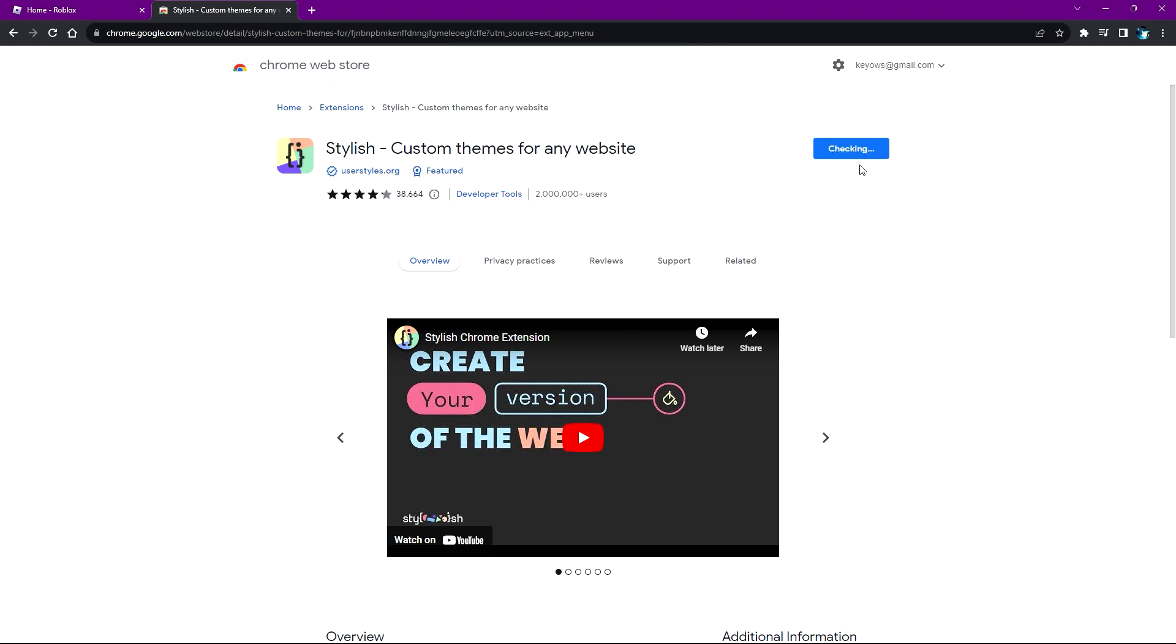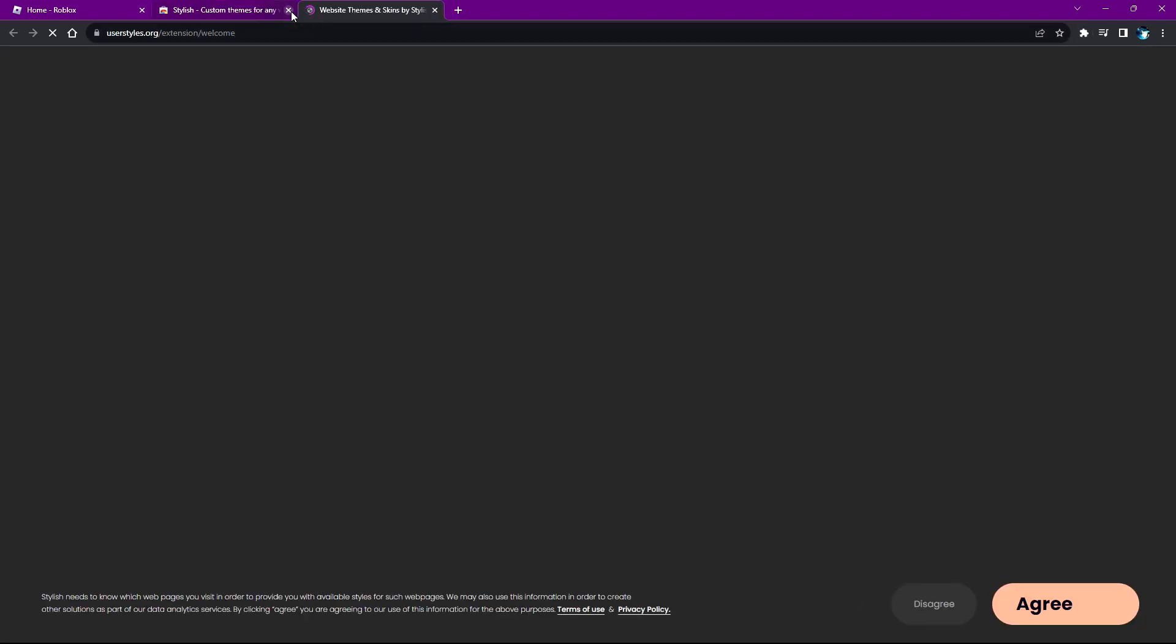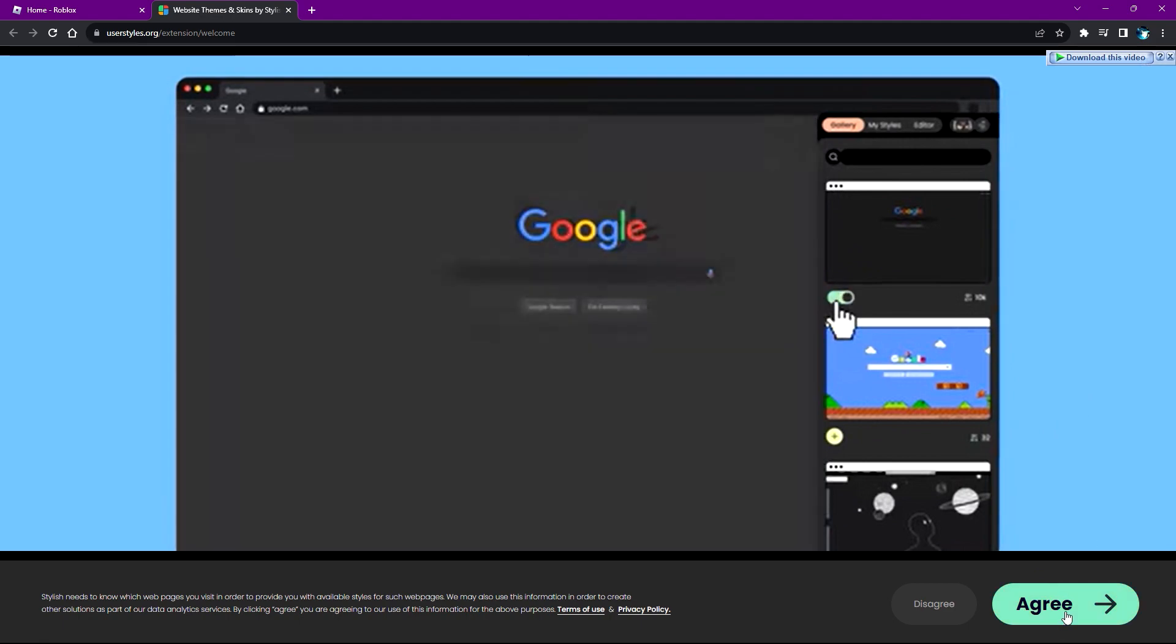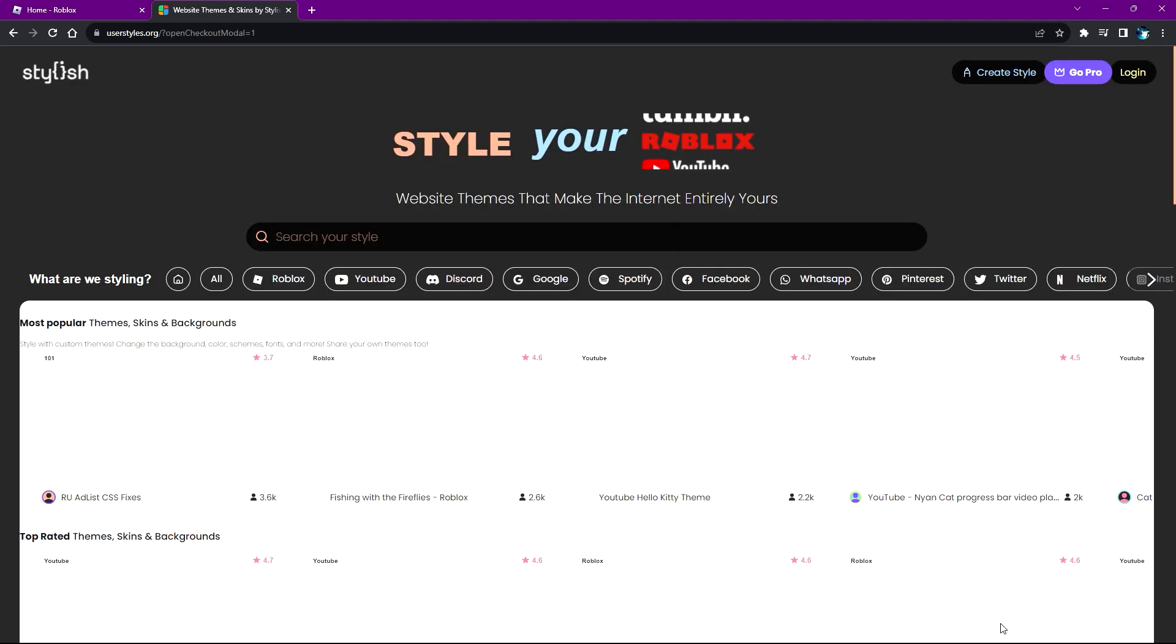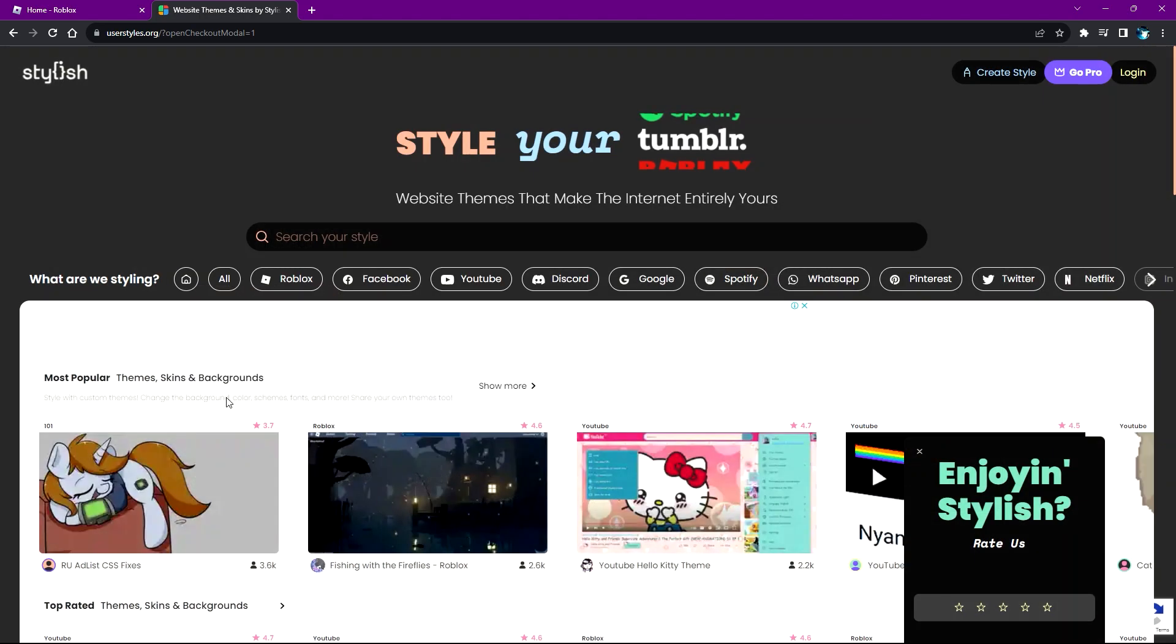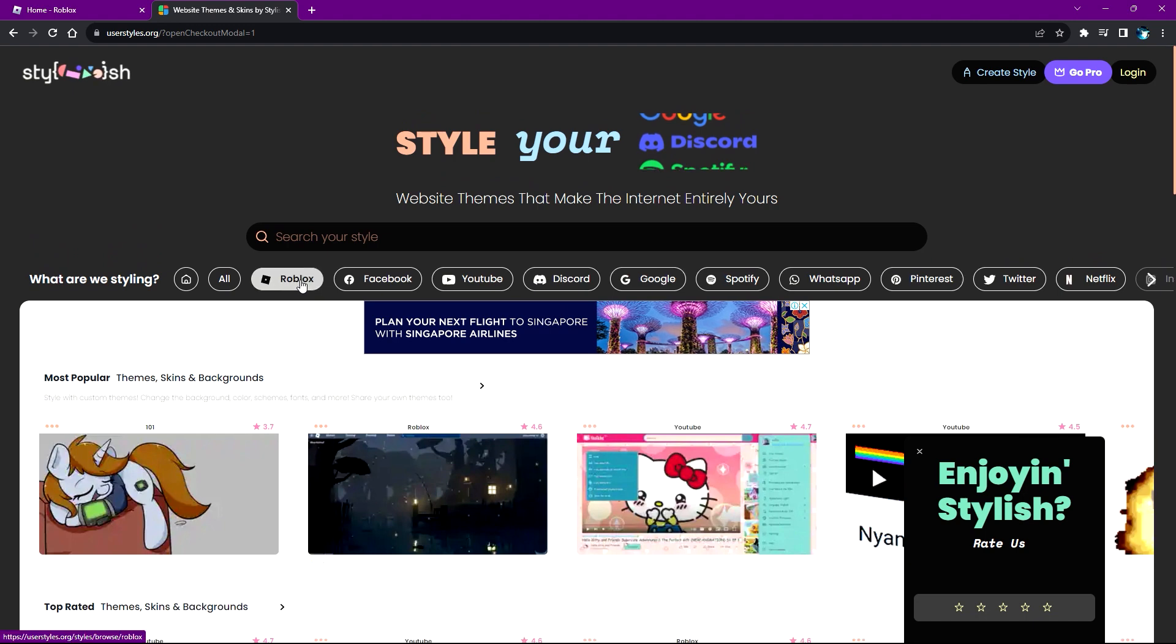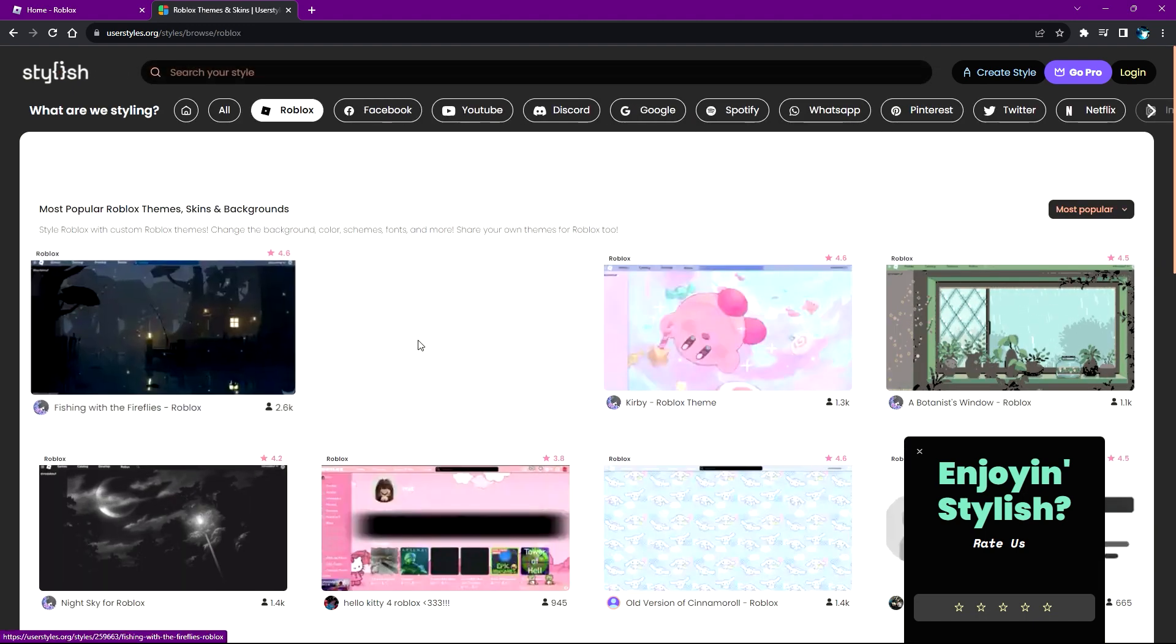Wait for it to download. It will send you to another tab with the Stylish website page. It might need you to log in, but just agree to this so it provides you the best experience. Press X on this, and as you can see, you can find all the Roblox themes that you need here.